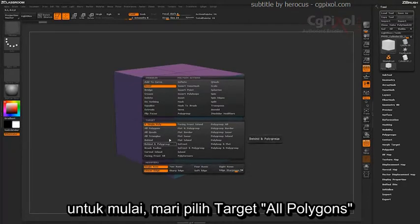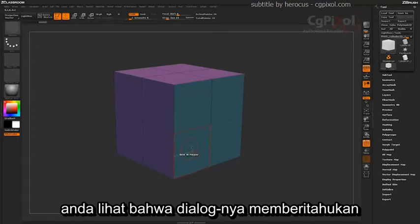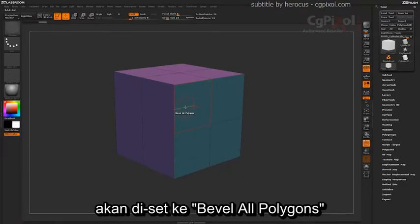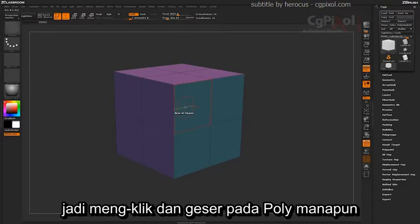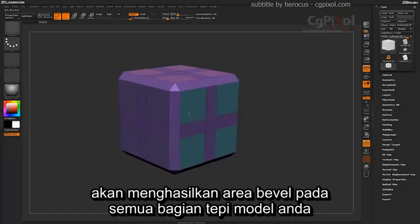To start off, let's select the target of All Polygons. Now coming across any polygons on my mesh, you'll notice that the dialog will tell you that it's set to Bevel All Polygons. So clicking and dragging on any poly will produce a beveled area across all the edges of your model.